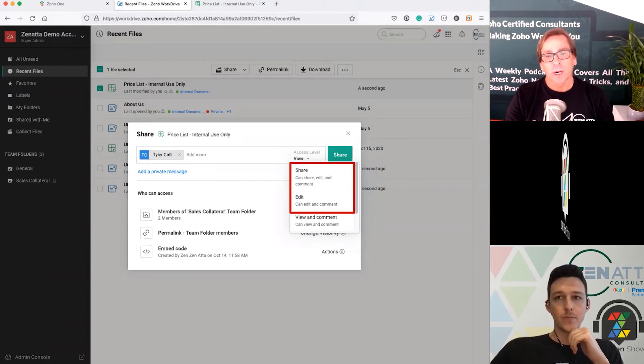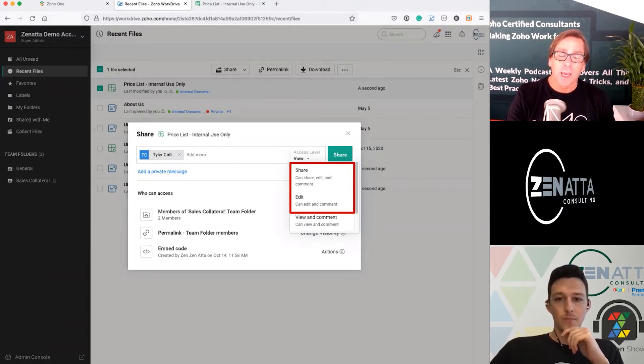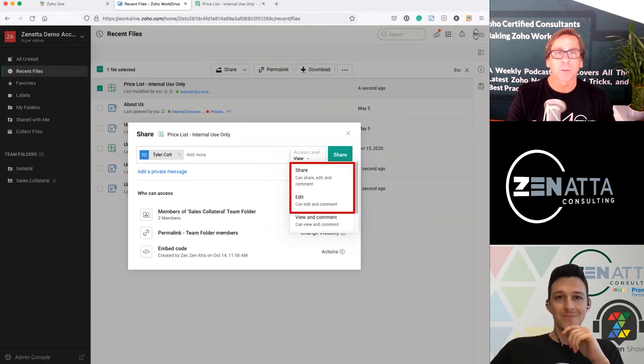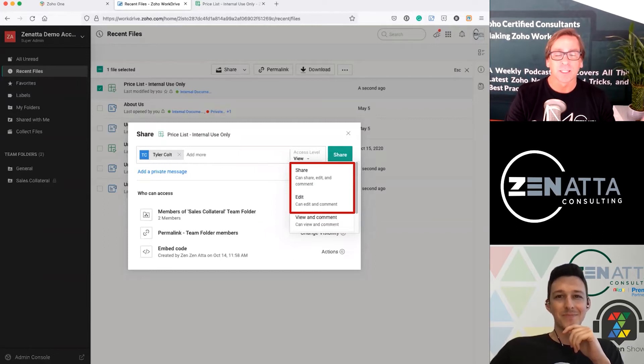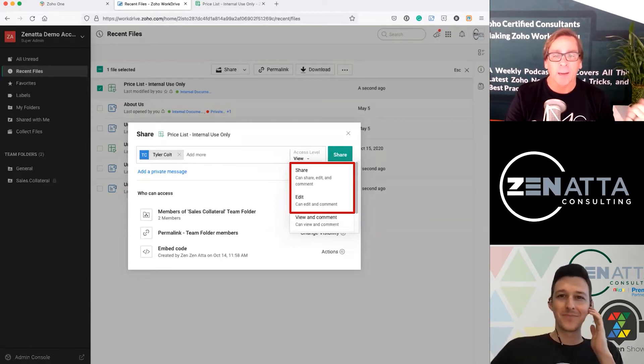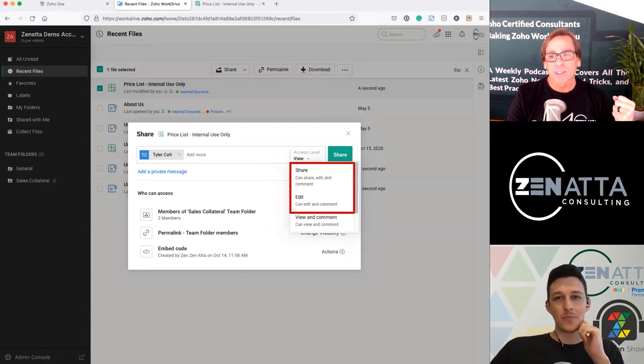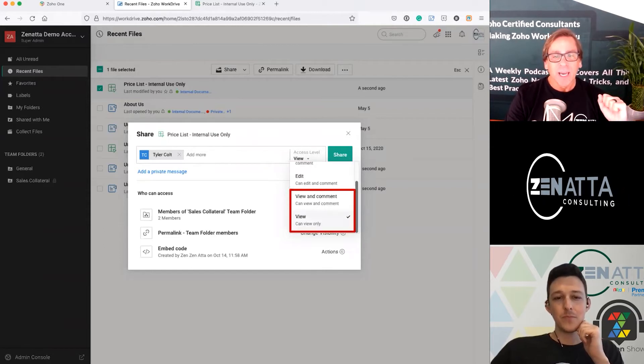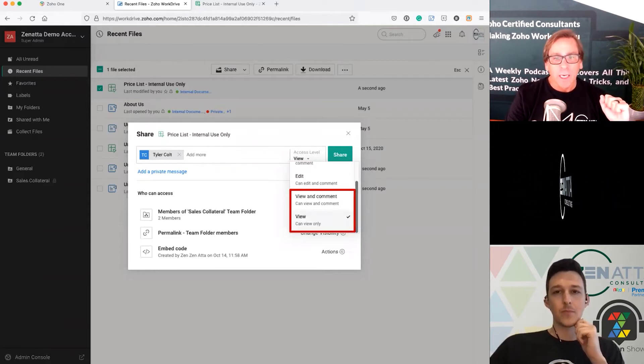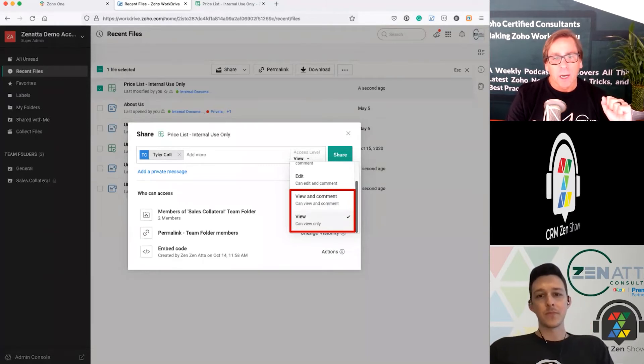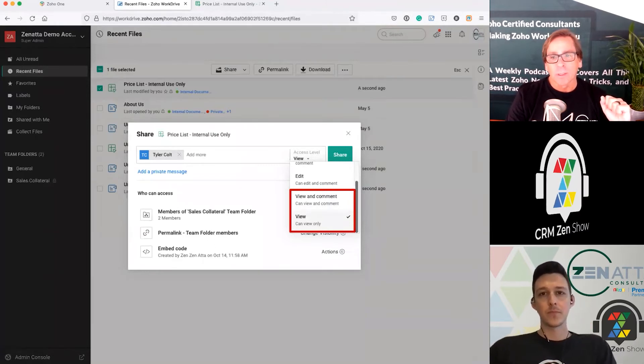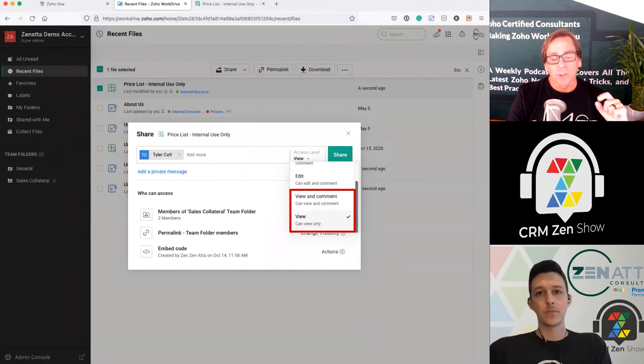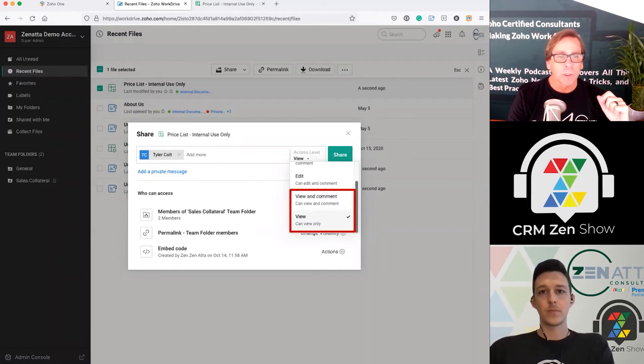So you have share, which is the highest level you can have. And I think that confuses people sometimes because it doesn't seem like it should be. It should be more like admin, but it allows you to do everything. Edit is what it is. And then you've got the standard view and comment and view only. So when you are setting up your share privileges, you've got four to choose from, not just the three that you normally see.